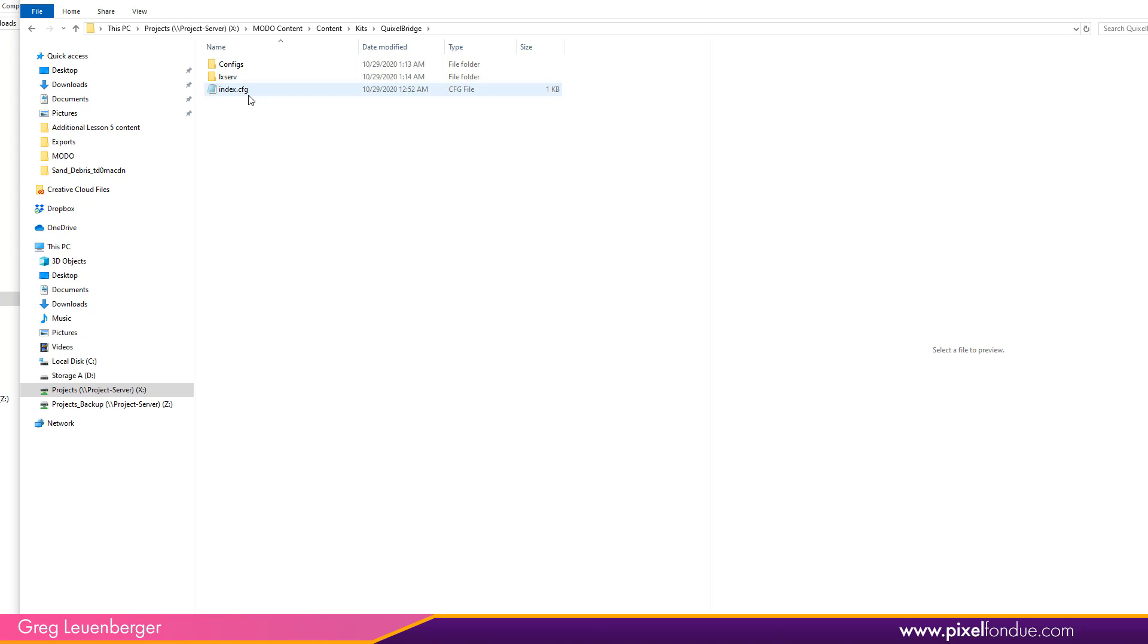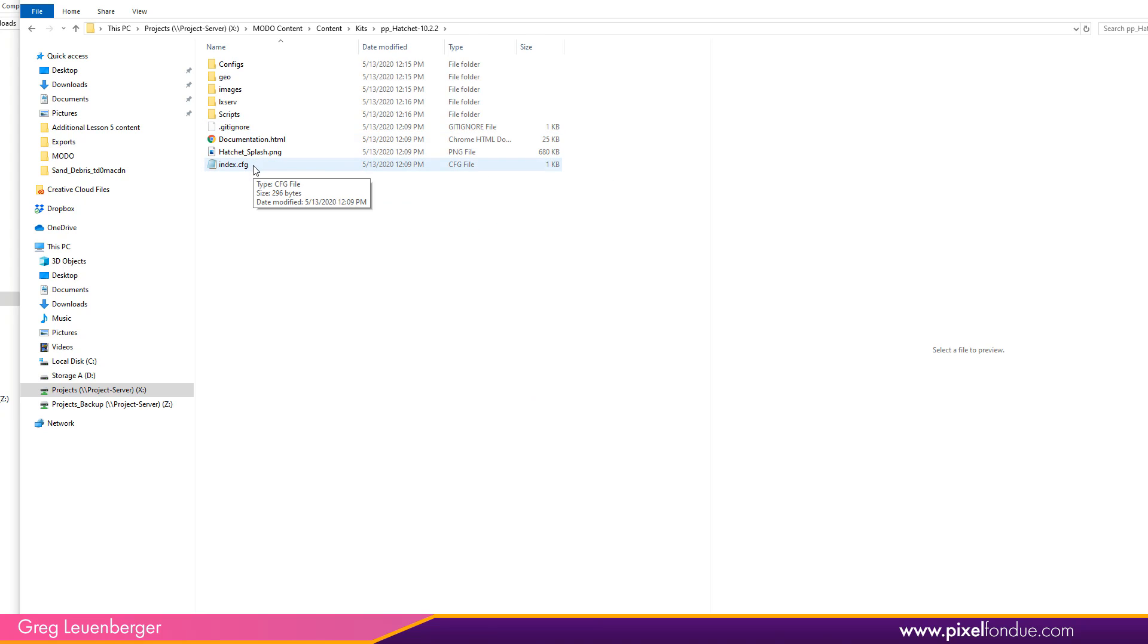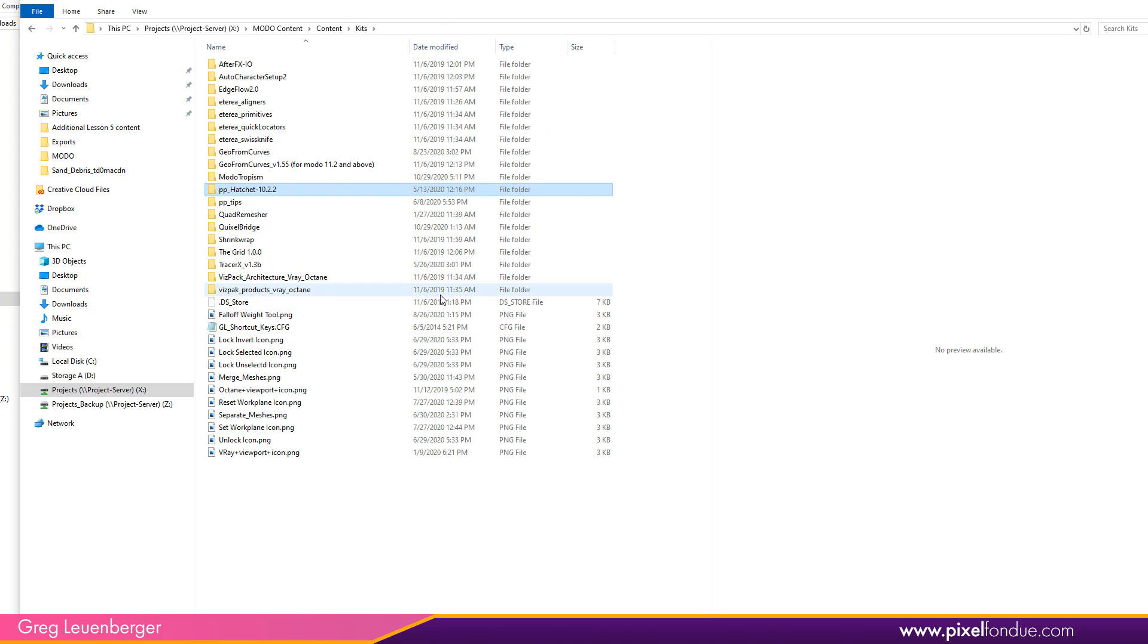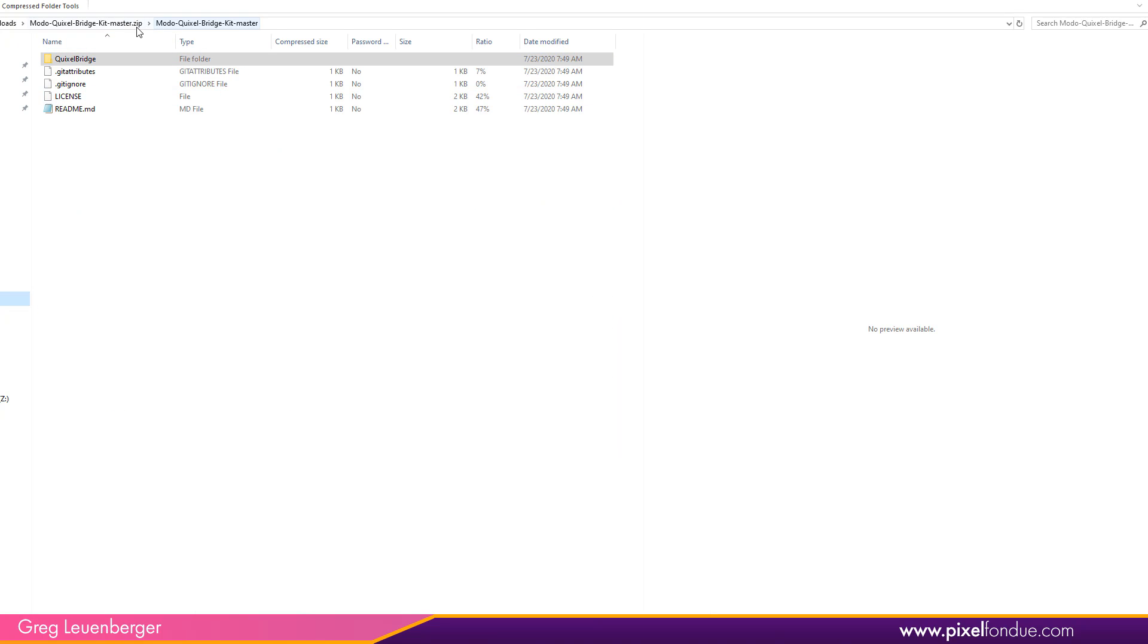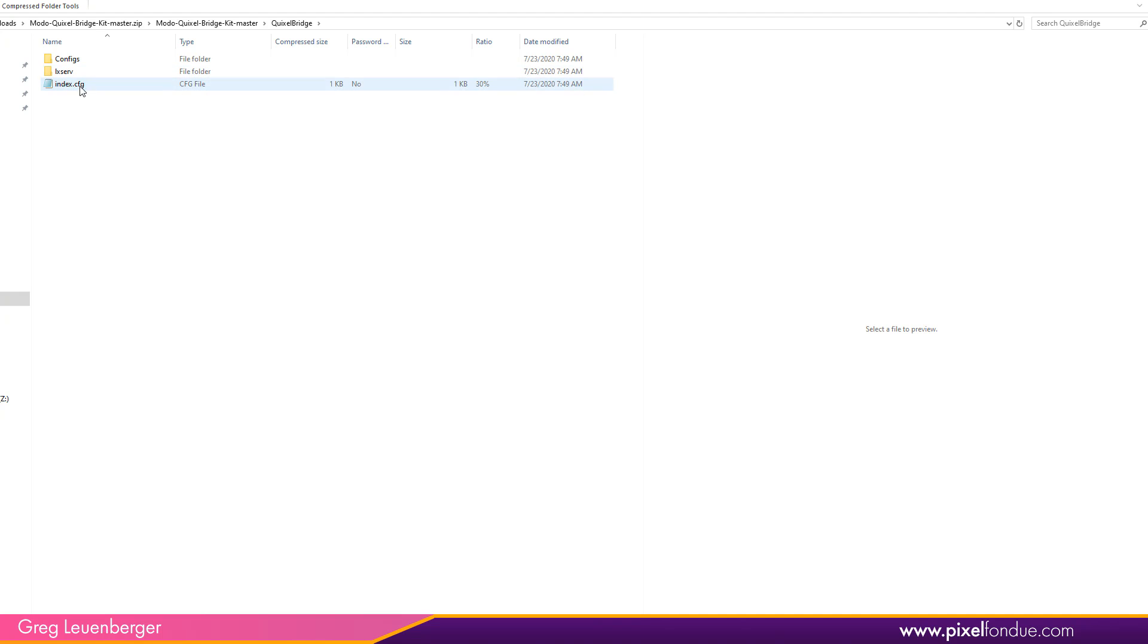So just one down. So I look at this hatchet collection from William Vaughn, the index config is just one folder down. So Moto won't find it if it's multiple folders down. So if I put this Moto Quixel Bridge dash kit dash master folder in the kits folder, well, one folder down, there's no config. So it's not going to see it and it's not going to load it. That's why you just put this Quixel Bridge folder in there and just one folder down is the index config. It throws a lot of people off.